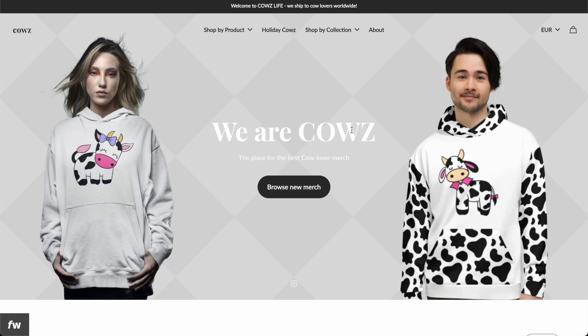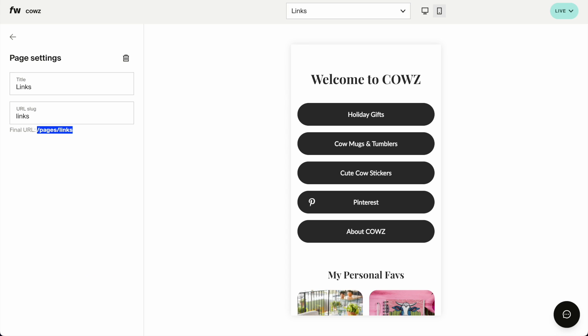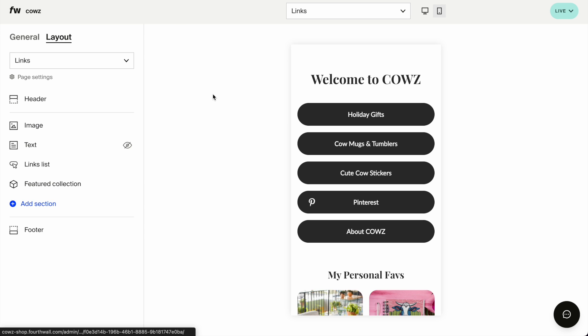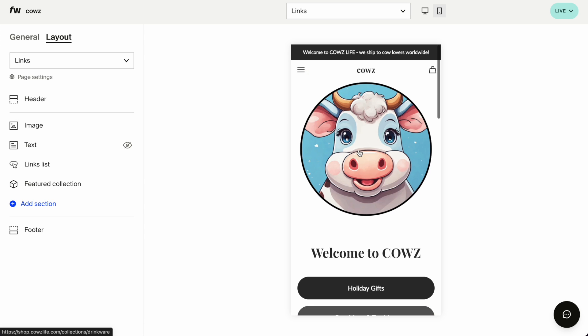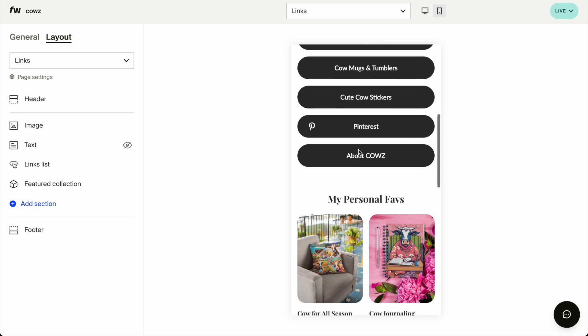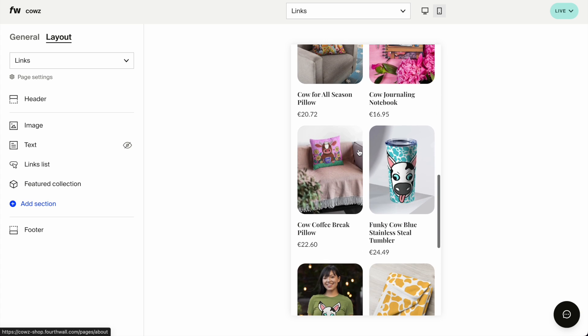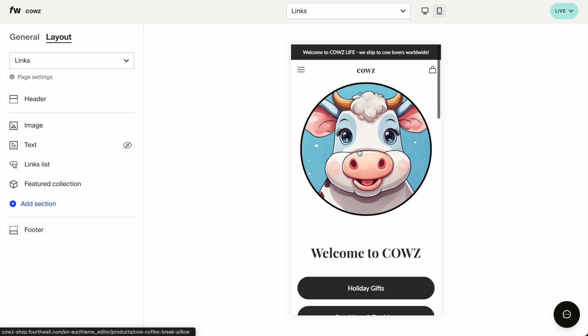This is pretty much it for today. Again, very easy to create this process. I hope that you can see it now. It's really, really a painless procedure. There is more information about Fourthwell on this YouTube channel as well as on my Patreon.